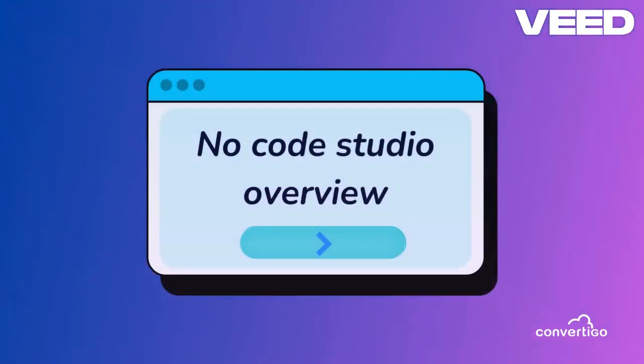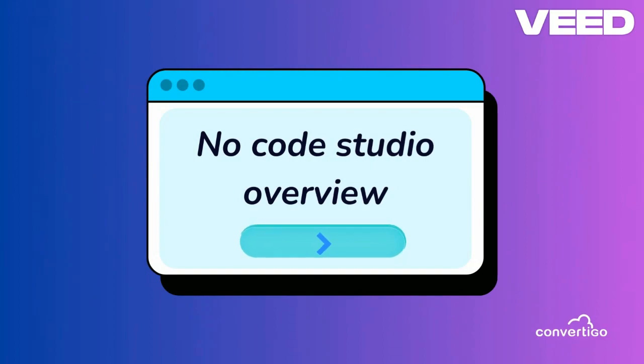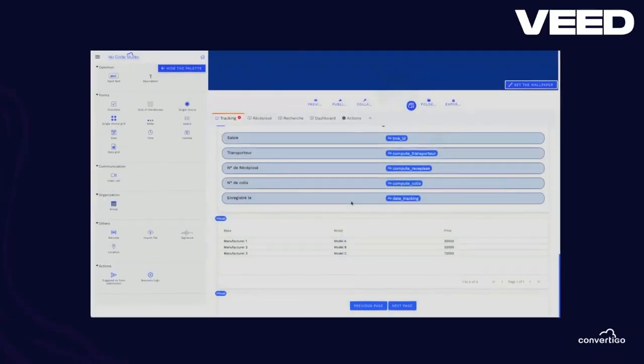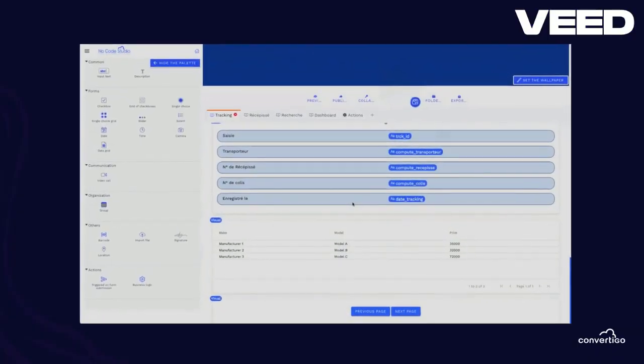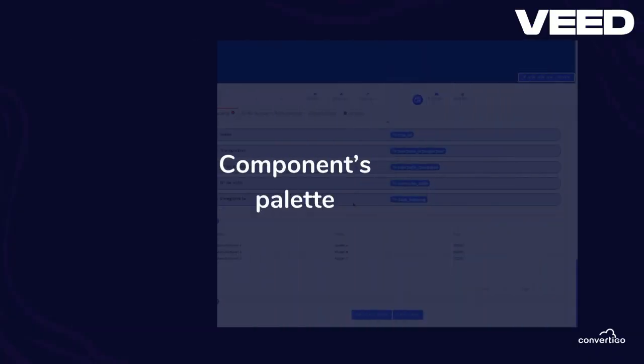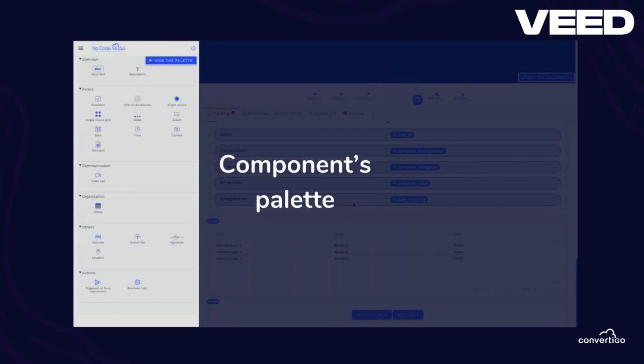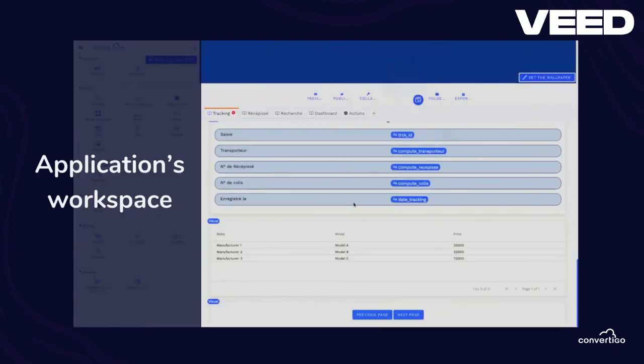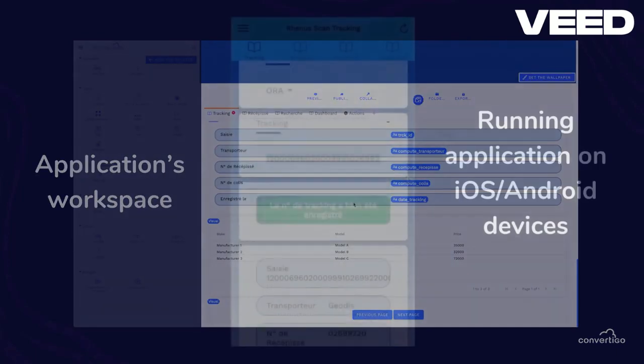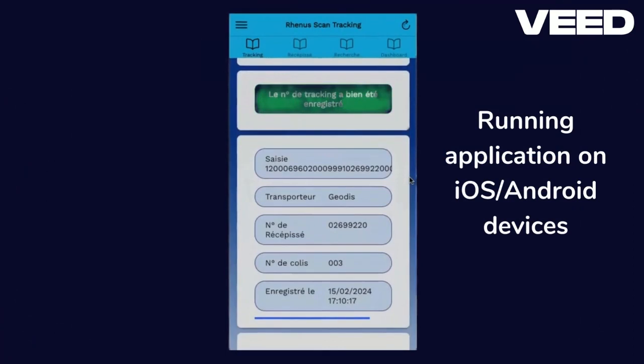It is available on all platforms. Let's see an overview of the no-code studio: it features a components palette, an applications workplace, and the ability to run applications on iOS and Android devices.